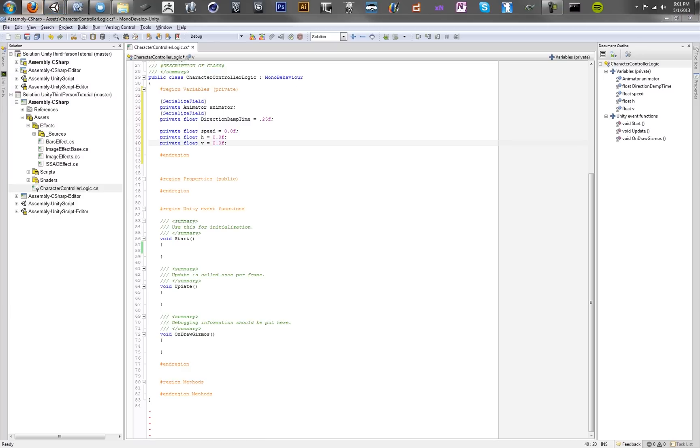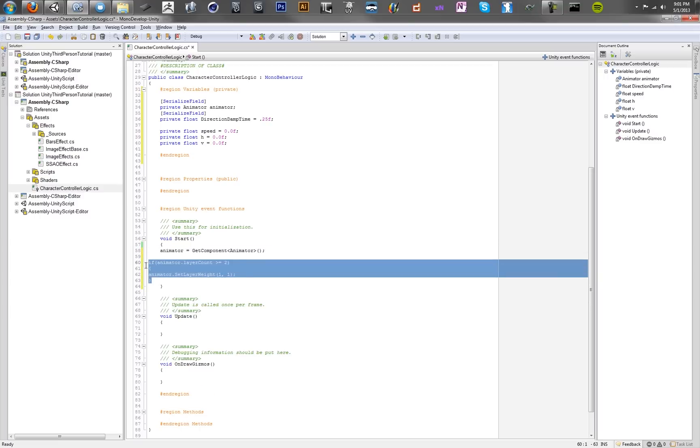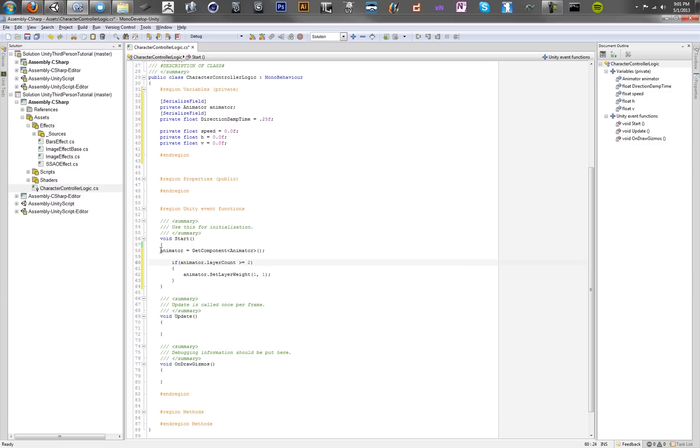So let's copy in the rest of this. In our start method, we want to check if our animator component exists, and we want to grab it if so. And then we're going to set our animation controller. So we've got that, we've set our animation controller.